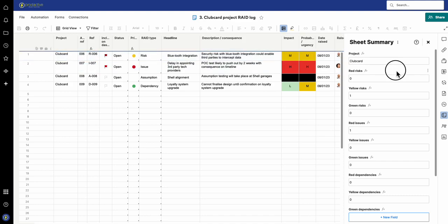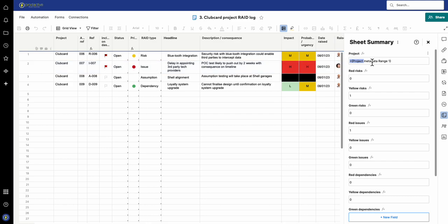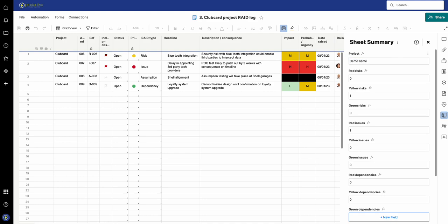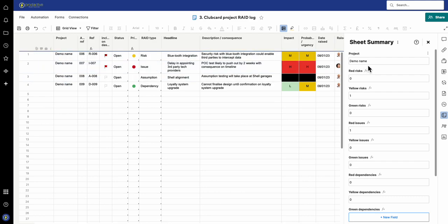So what you can see here is I've got the sheet summary and we've got the project written in here. I can take this out because I've got a formula at the moment, and I can just put another project in here, so demo name. If I enter that, you'll see that these have updated as well.